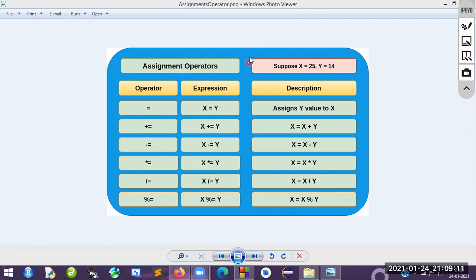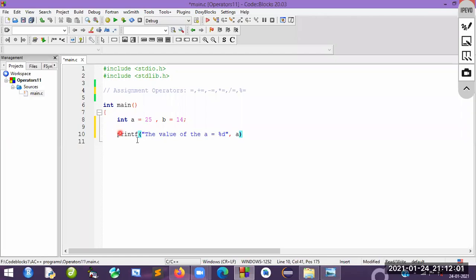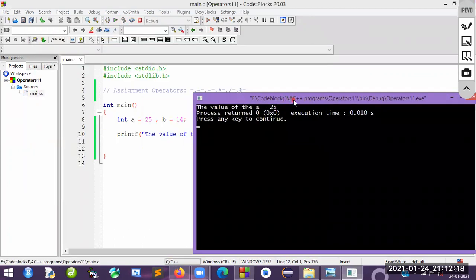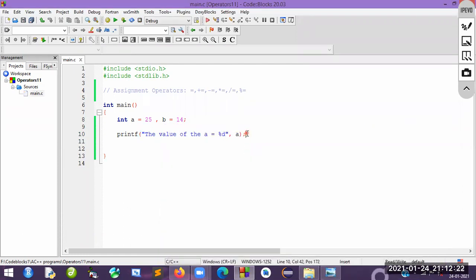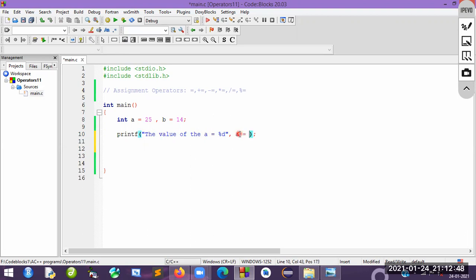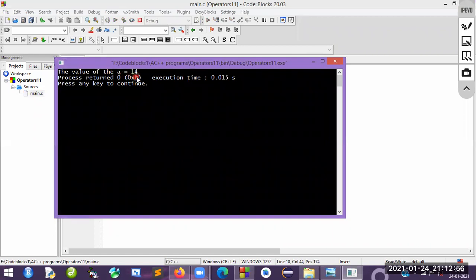Now let's write a program. We have declared variables: a = 25 and b = 14. First, I will print the value of a — let's build and run it. You can see a equals 25. Now I will assign the value of b to a, so the memory value of a will change from 25 to 14. As you can see, a value is updated and is now equal to 14.